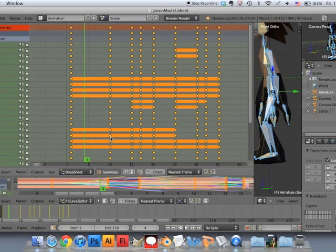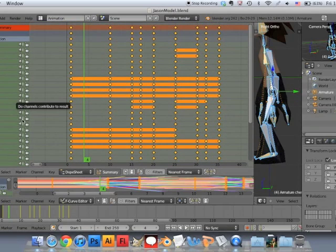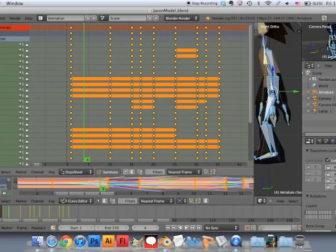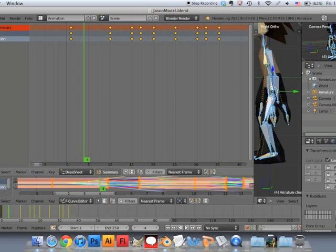And this is your dope sheet. Yeah, funny name, but this is where it records every animation, every movement. And it's pretty nifty once you get the hang of it.